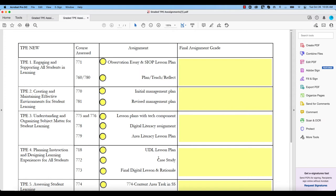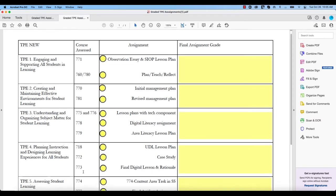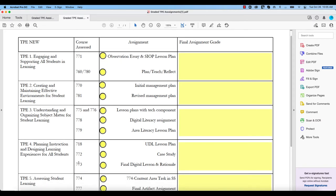For example, if I were to use 773 as an example, so if I was teaching 773 this semester, I'd go down through the list, and okay, there's one. And I'm kind of old school, so I'm actually going to write this on a little notepad. So I'm responsible for TPE 4, and the assignment is called the Final Digital Lesson and Rationale.